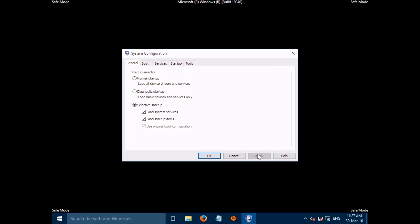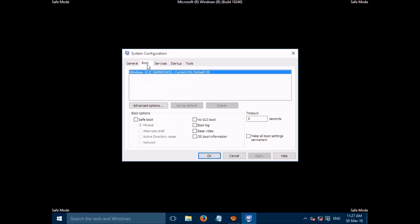Now select either Normal Startup or Selective Startup — not the middle one. Click Apply, then go to the Boot tab in the top menu. Uncheck Safe Boot — leave it unchecked — then click OK.